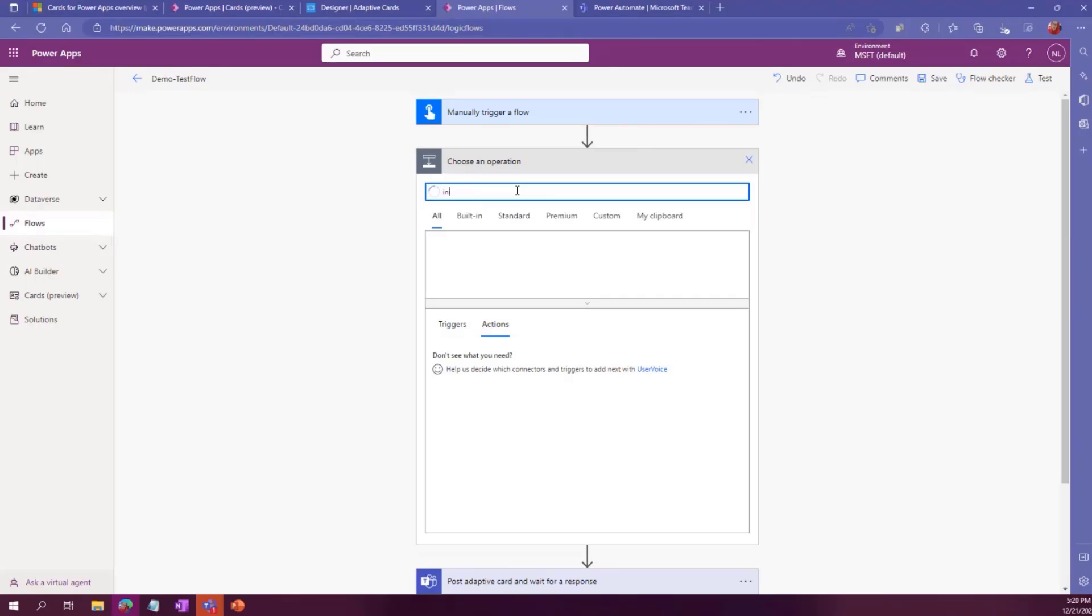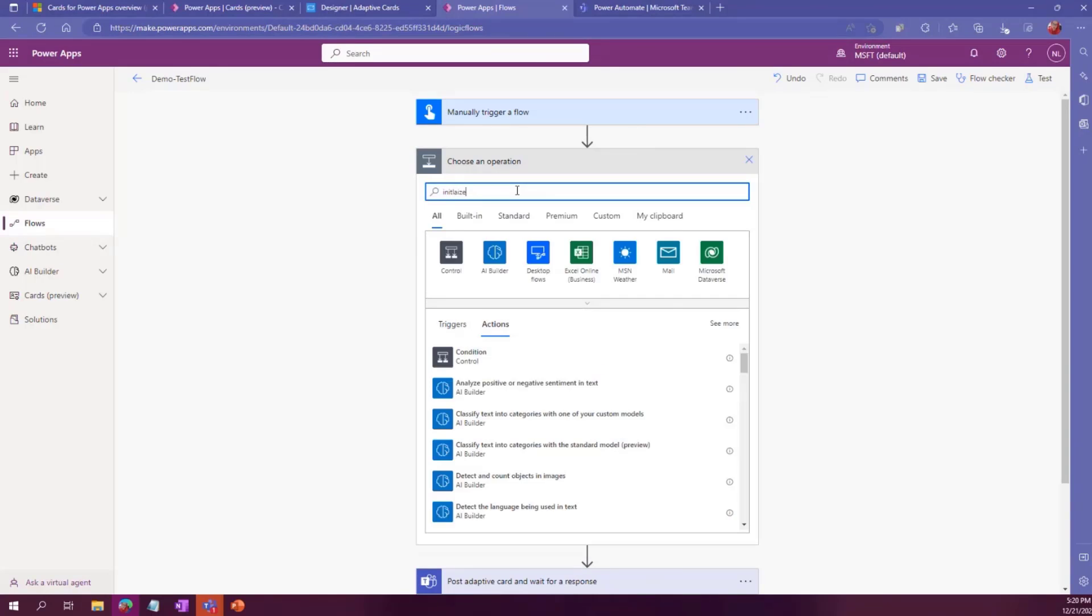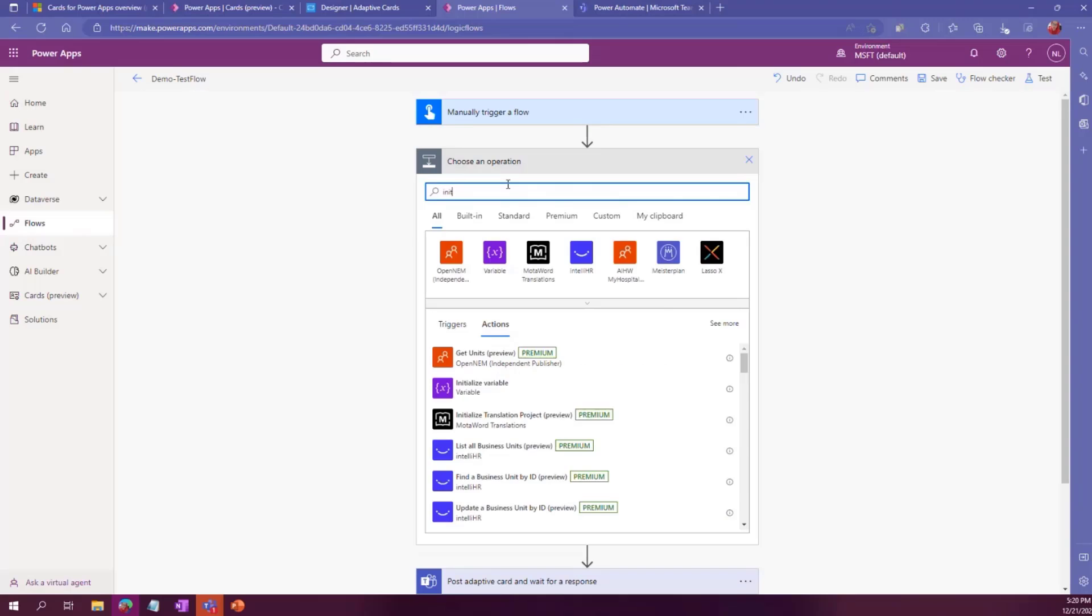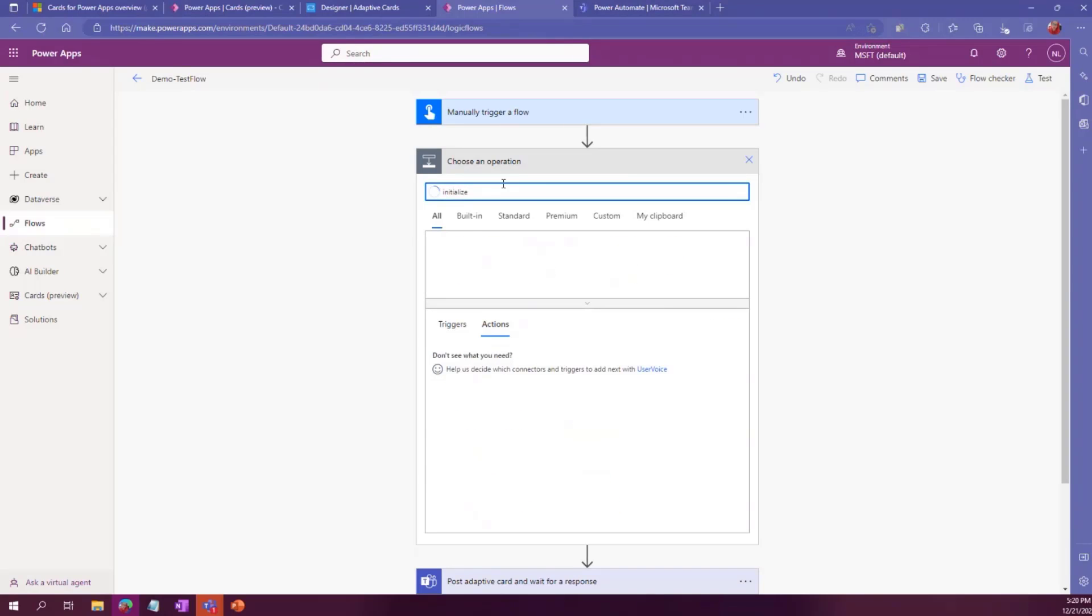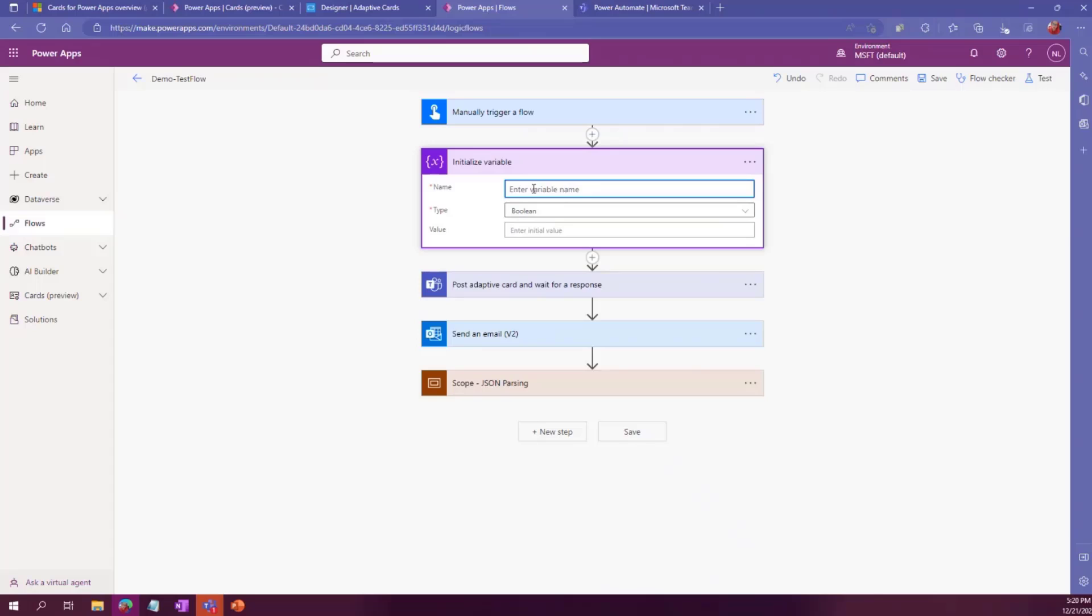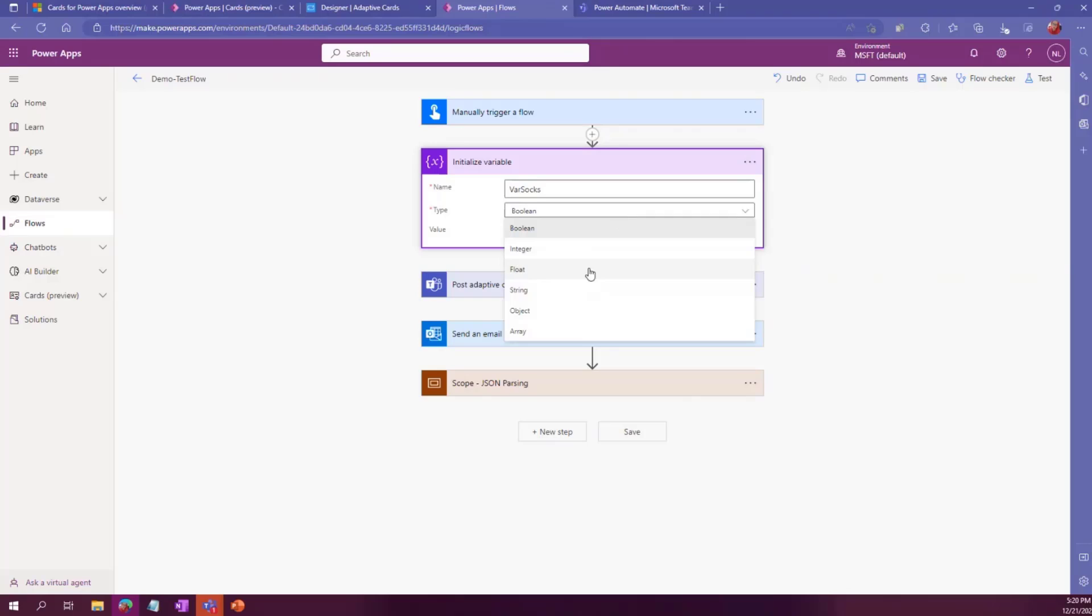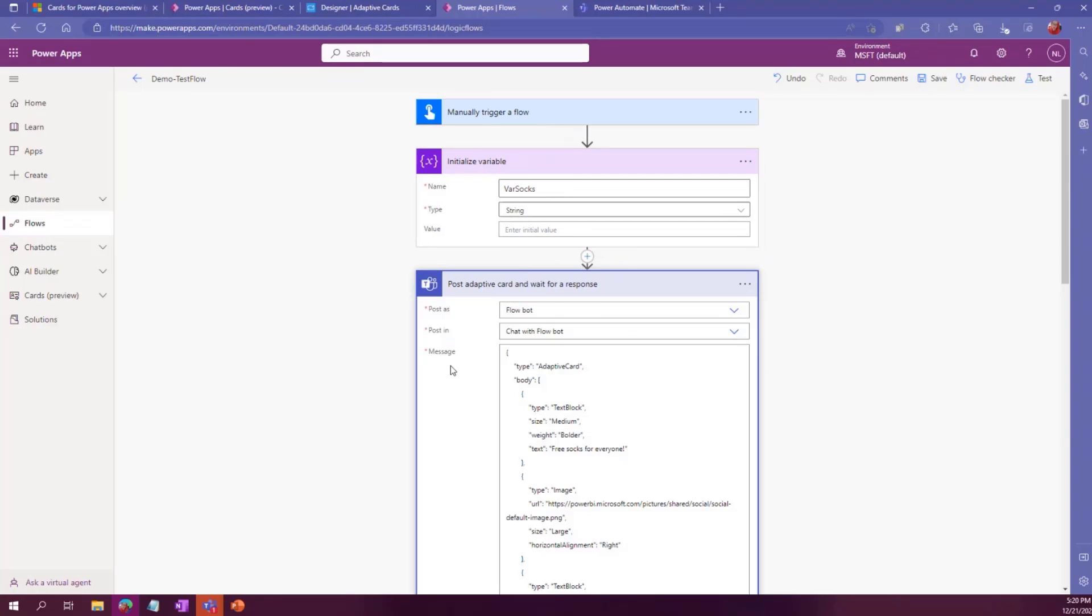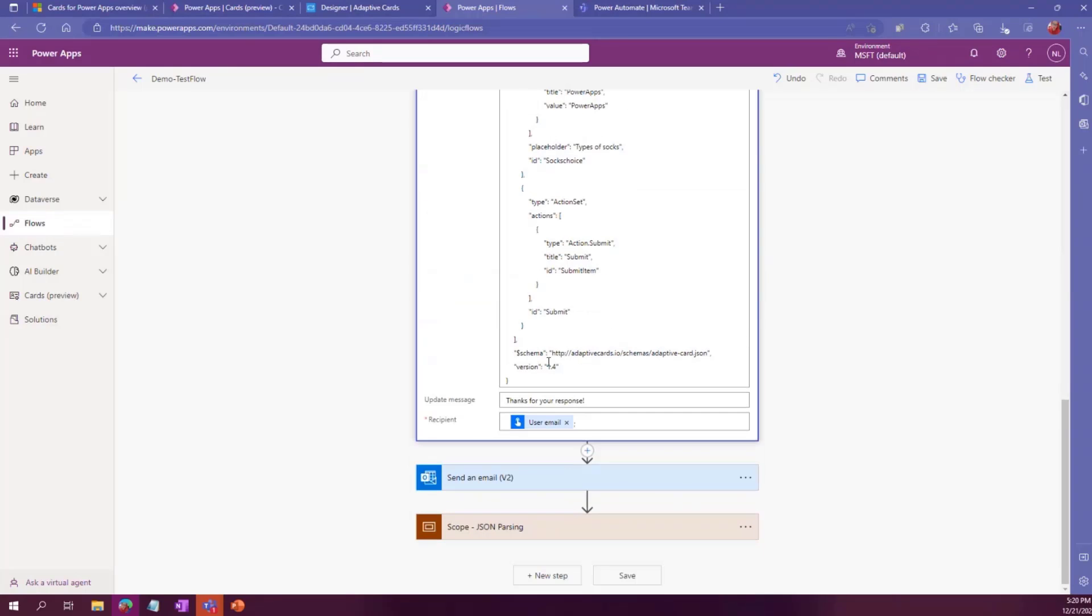So how I go around that is on the top, I add an initialize variable. Initialize socks. And then let's say variable socks. I want to make sure that it's a string because we are parsing through text.